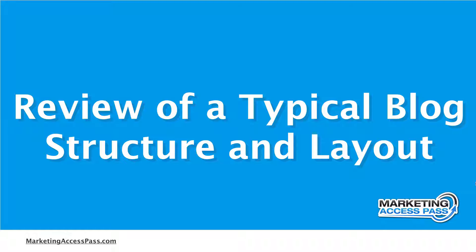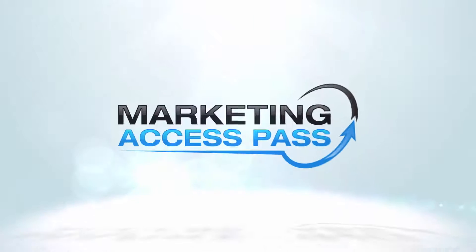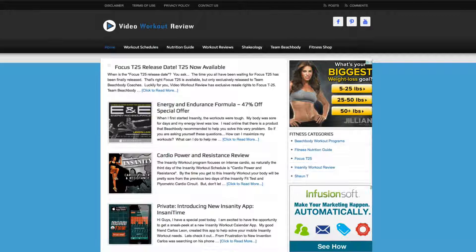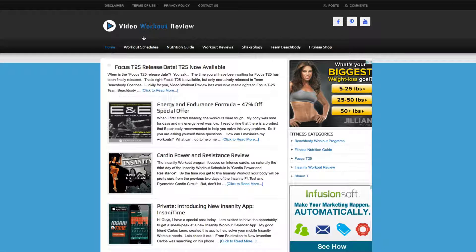In this video, I'm going to share with you a review of a typical blog structure and how it's normally laid out. Let's navigate through this one I have in front of us — it's called Video Workout Review — and you're going to see some things that are very common to most website blogs.